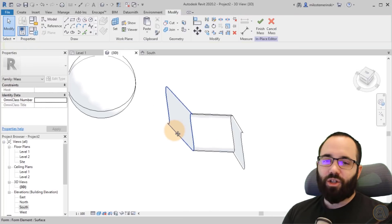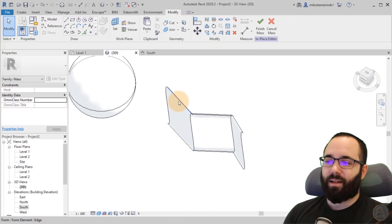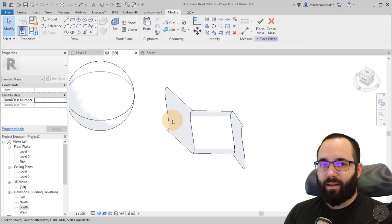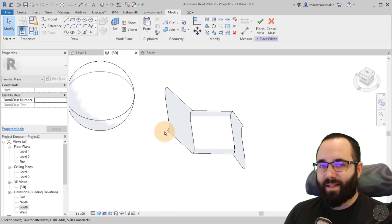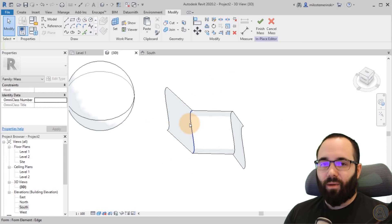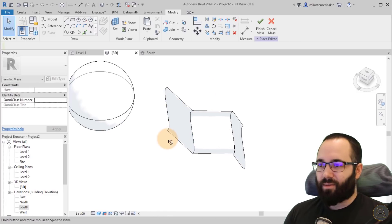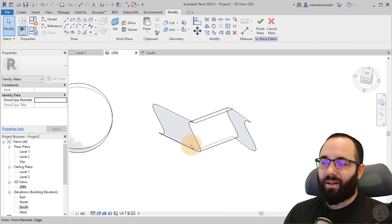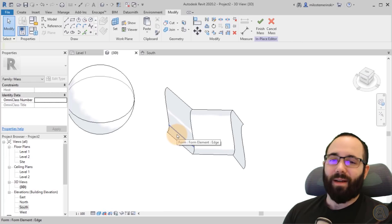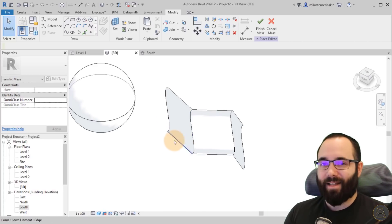I actually have a whole lesson inside of my massing or advanced modeling and massing course where I explain all of this. So that's something that if you want to check it out, it's included there as well, kind of a bit more extensively.